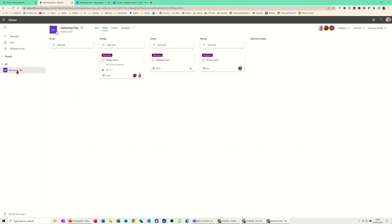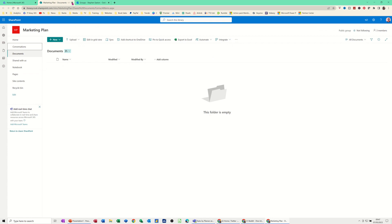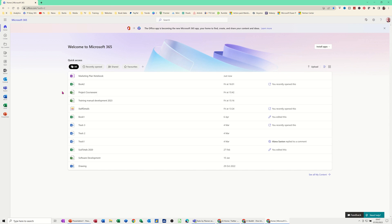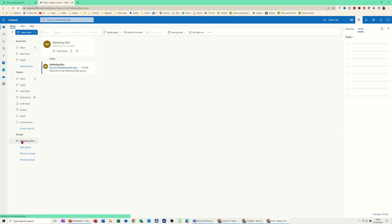Now I want this Marketing Plan to appear in Teams, so I'll come out of Planner and get into Teams. Creating a plan also creates a group in Outlook, so down in the Groups section in Outlook you can see Marketing Plan listed there, and you've got the option to generate content for the marketing team. There's actually an email coming in — Welcome to the Marketing Plan group — which was generated automatically when the plan was created.